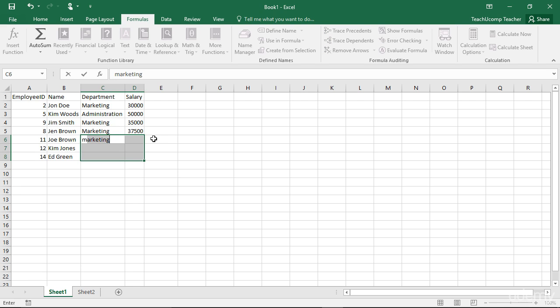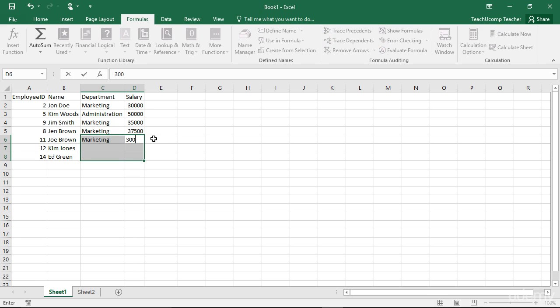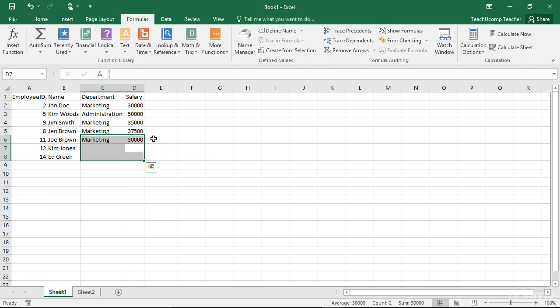You can then move to the next cell within the range or ranges by pressing either the Tab key to move to the right or the Enter key to move down. Holding down the Shift key and then pressing either of those two keys will move the active cell cursor in the opposite direction of its normal movement.